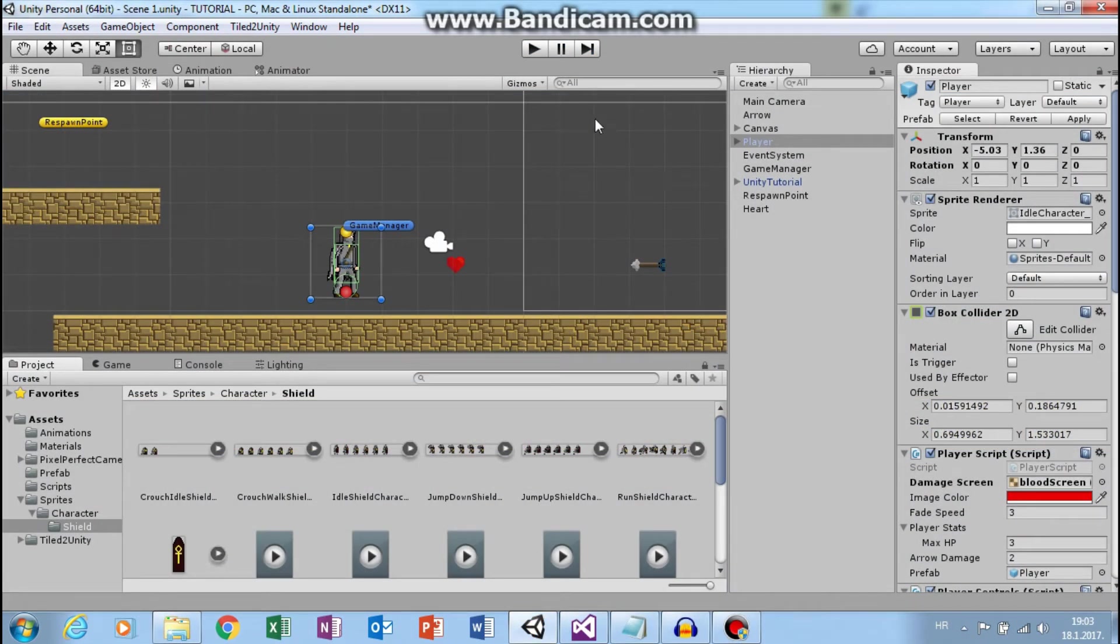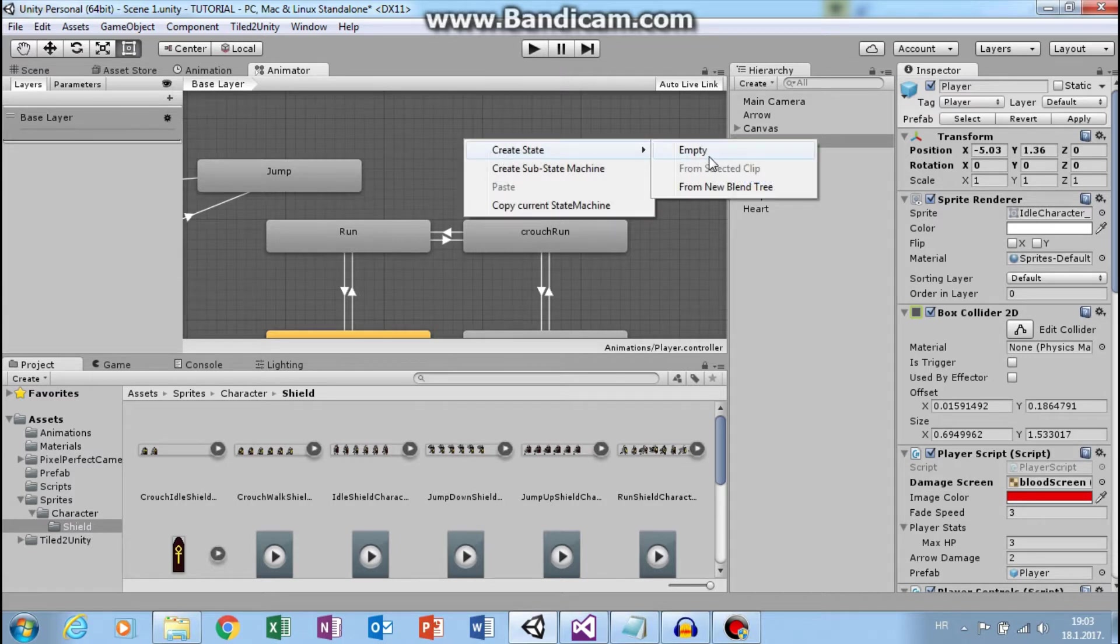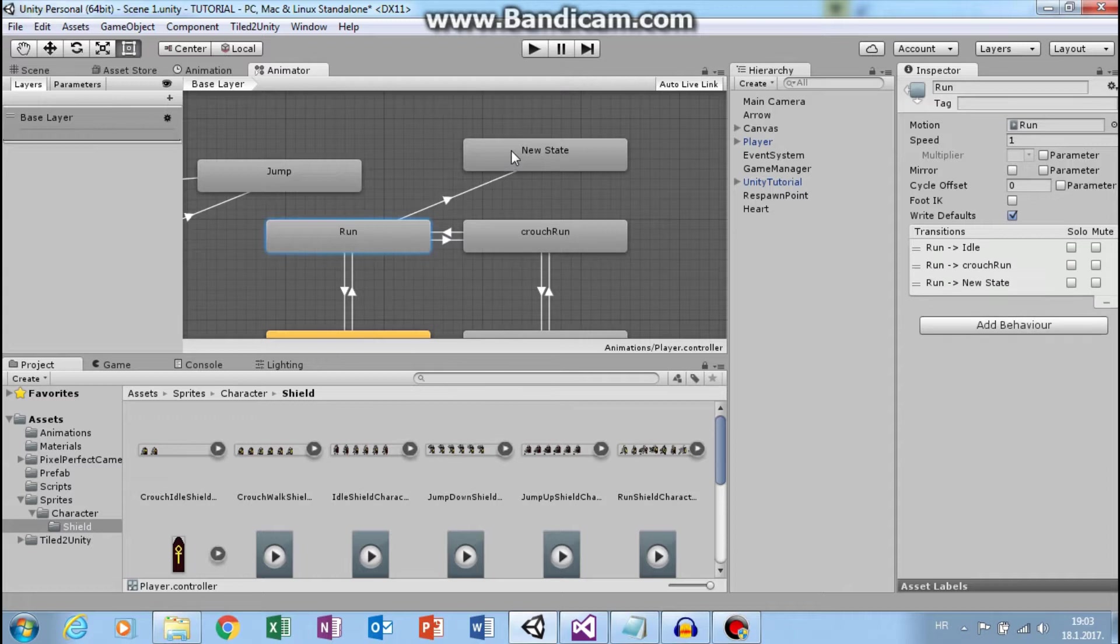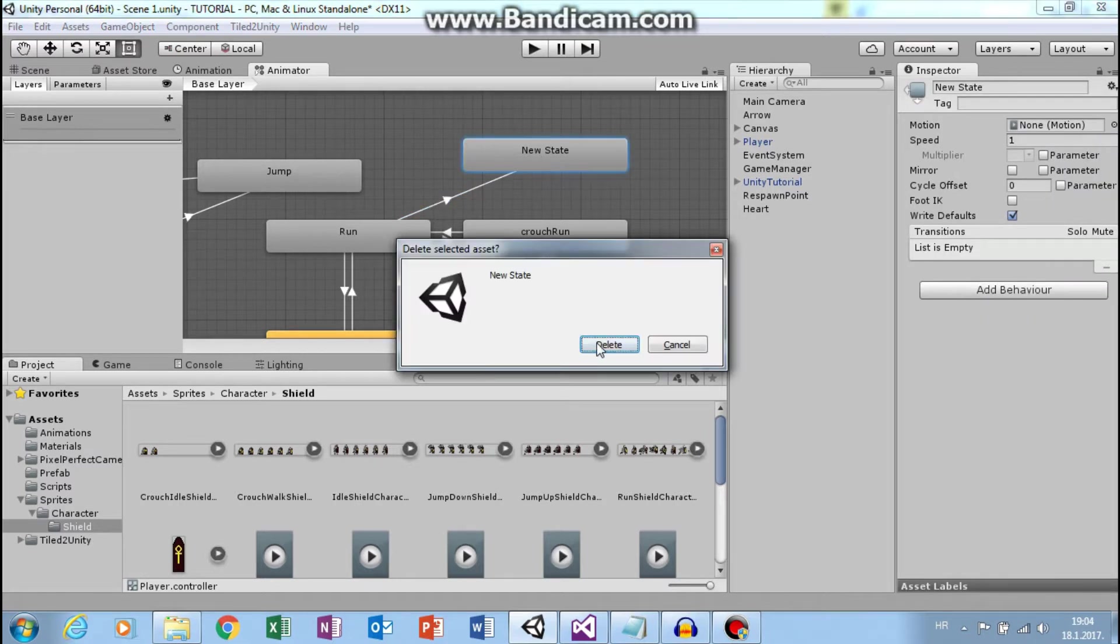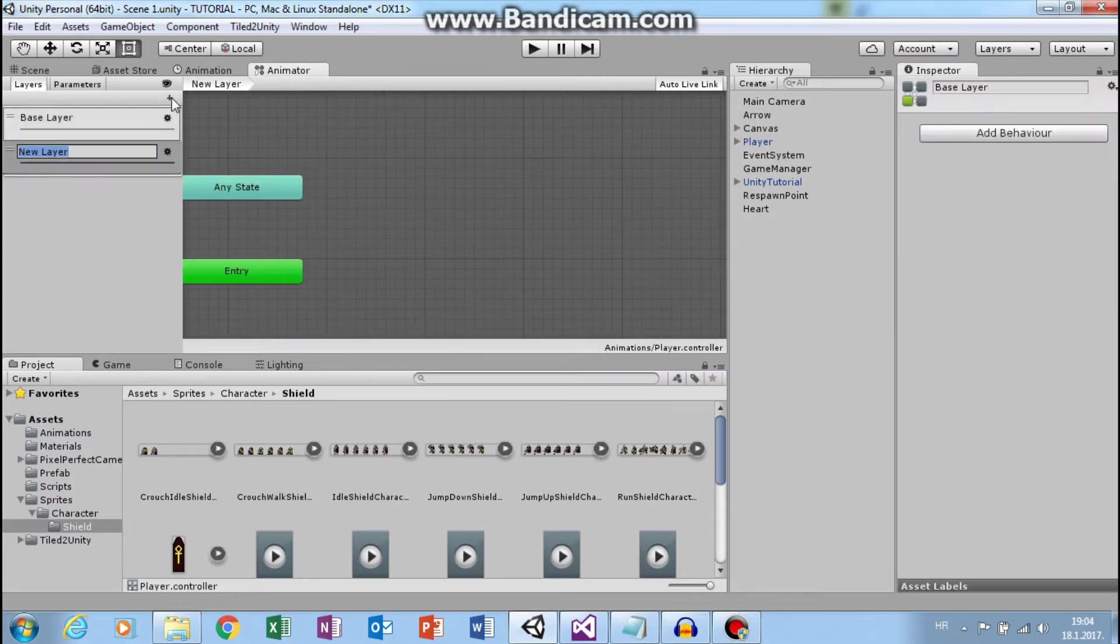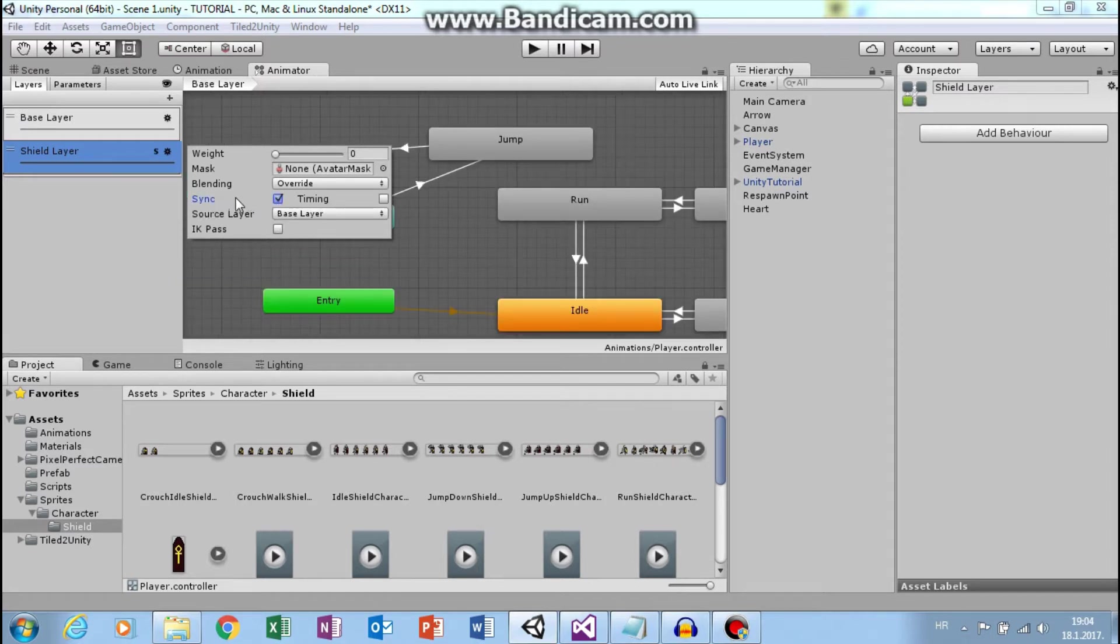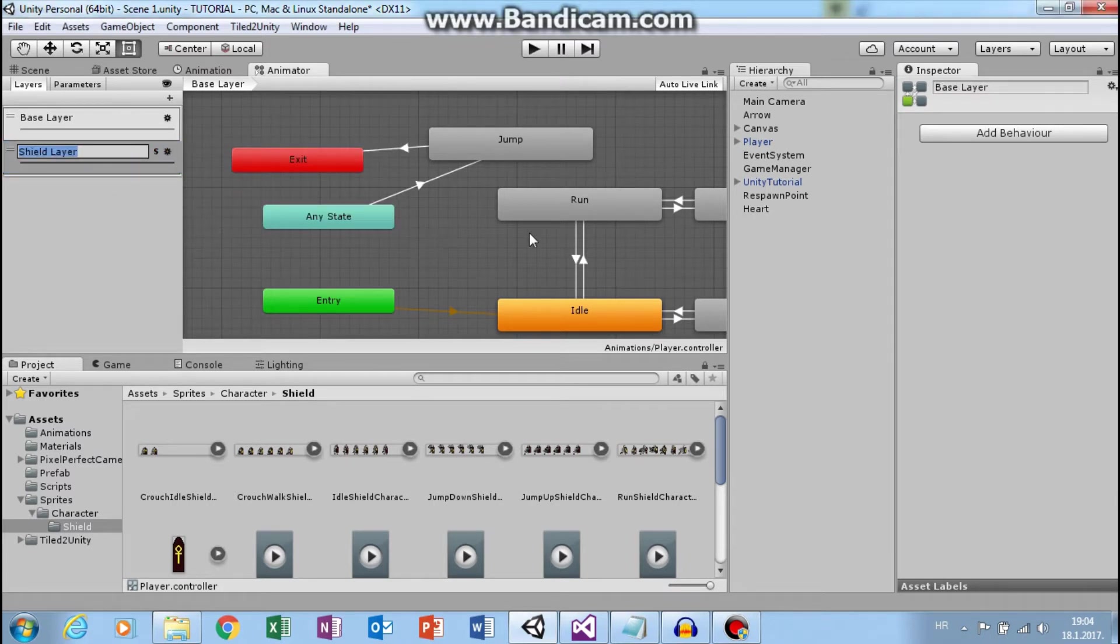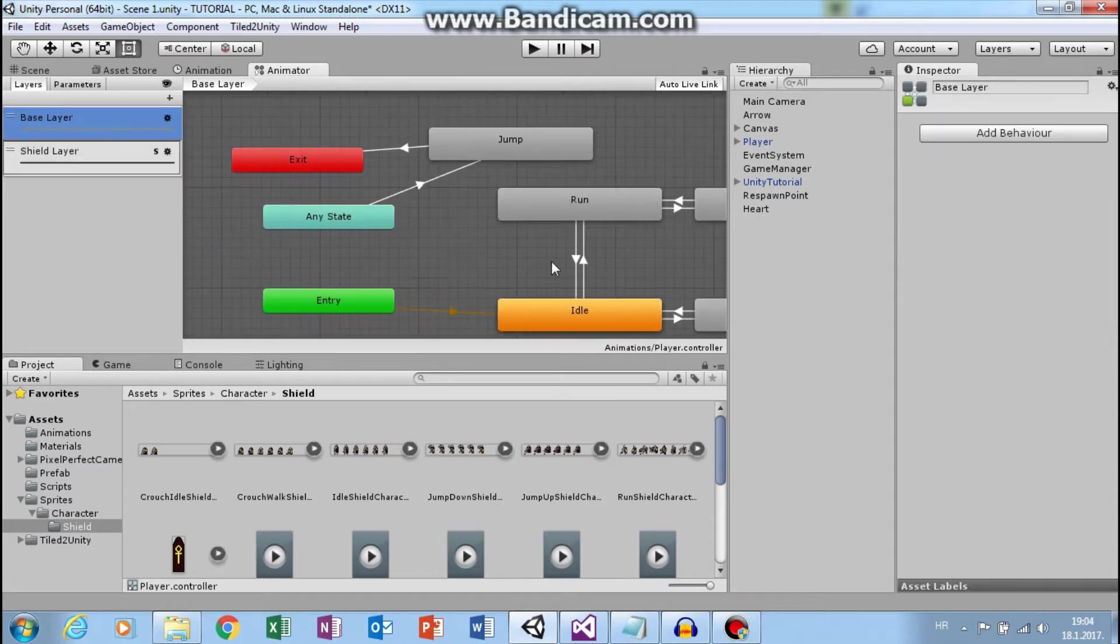So let's select our player, go to animator and instead of creating new states and making new transitions with some conditions, we will make a new layer. So let's delete this and create layer, shield layer. Now let's go to settings and check sync.